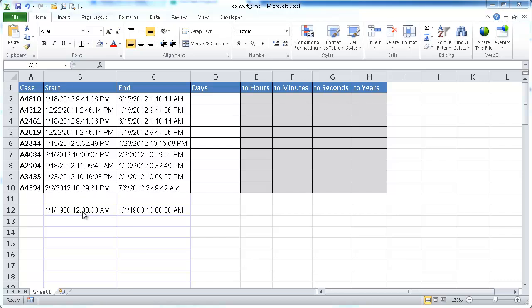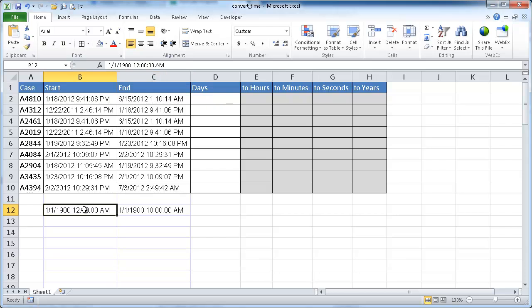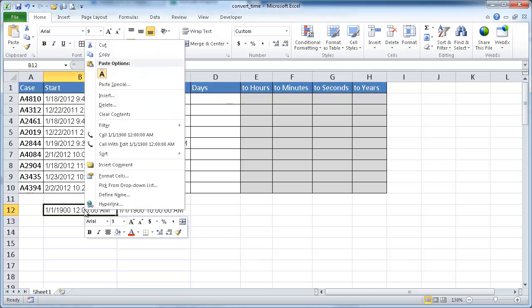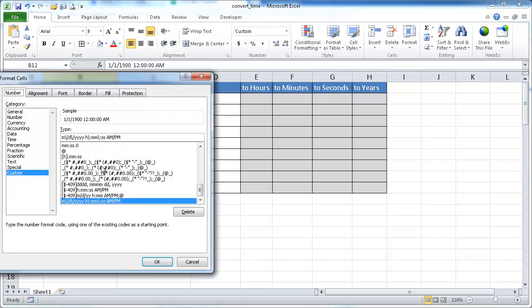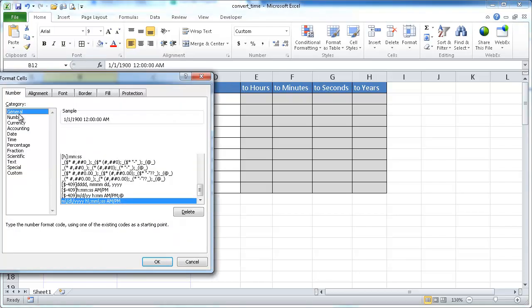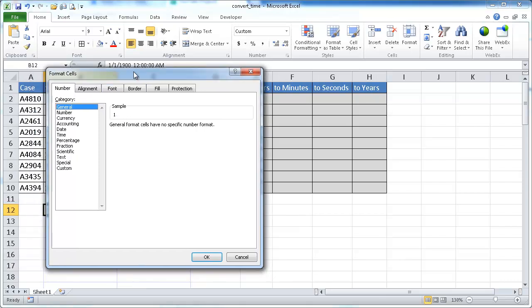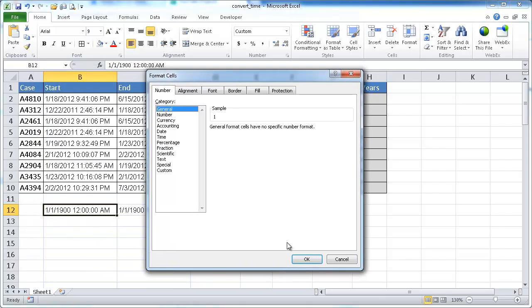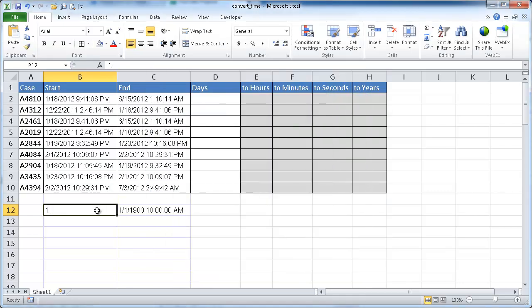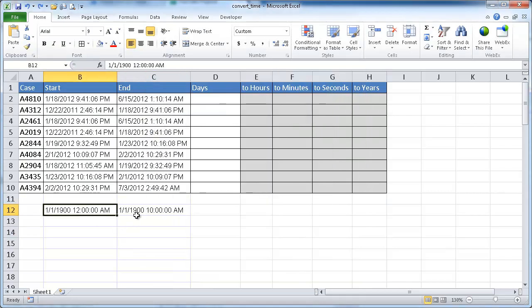it sees that as a number one. And to show you how that is possible, let's go ahead and go into the cell and right-click and go to Format Cells. And if I go to General, you'll see that it sees that time is number one. Well, let's say that,